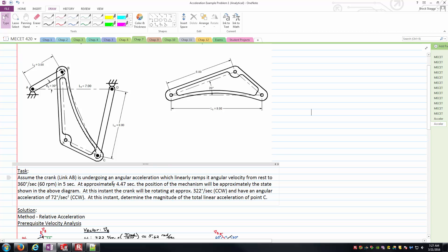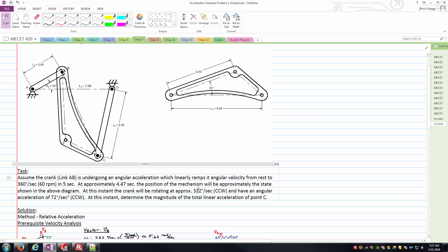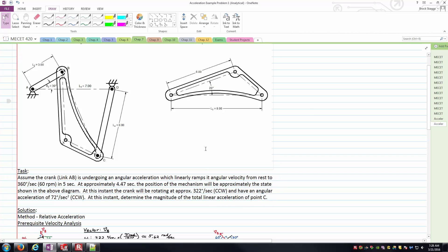We're interested at a specific point in time — 4.47 seconds after it starts this ramp. At that instant, the crank link AB is rotating at 322 degrees per second counterclockwise, with an angular acceleration of 72 degrees per second squared, also counterclockwise. Our ultimate goal is to determine the magnitude of the total linear acceleration of point C, which is the pin joint between the coupler BC and the rocker CD.